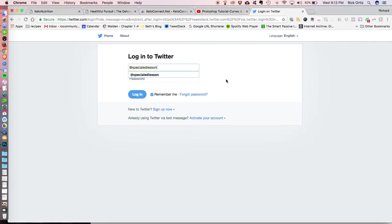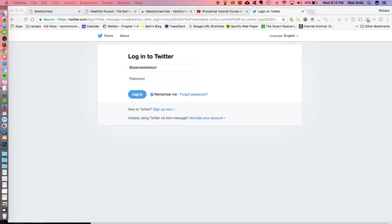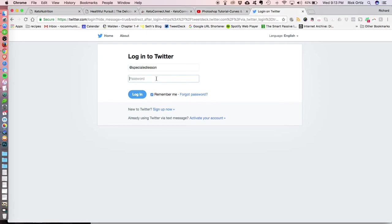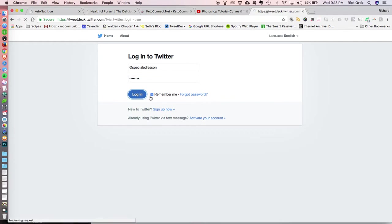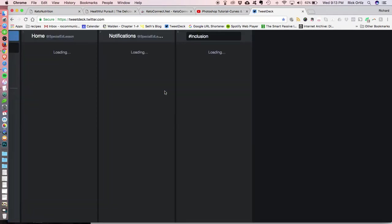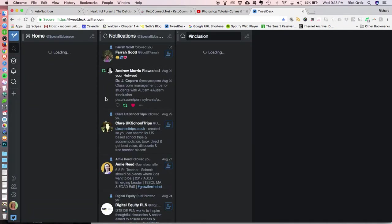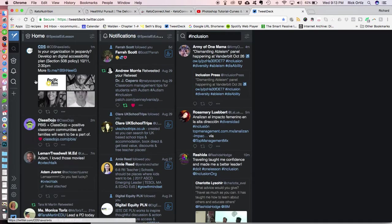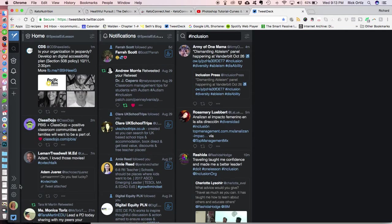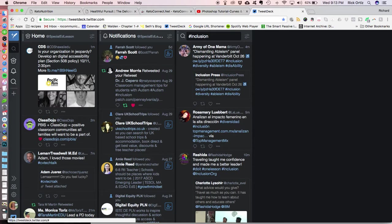So here you go. You log in. You put the at whatever it is, and then you put in your secret password, and you hit log in. So now you're logged in to TweetDeck using that account that you want to add to the other account. So you're no longer on the other account.